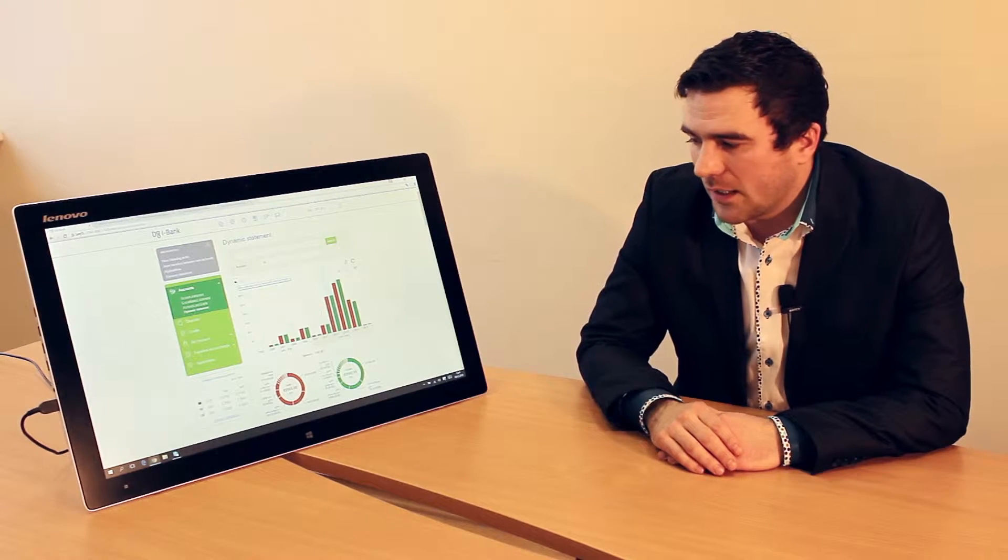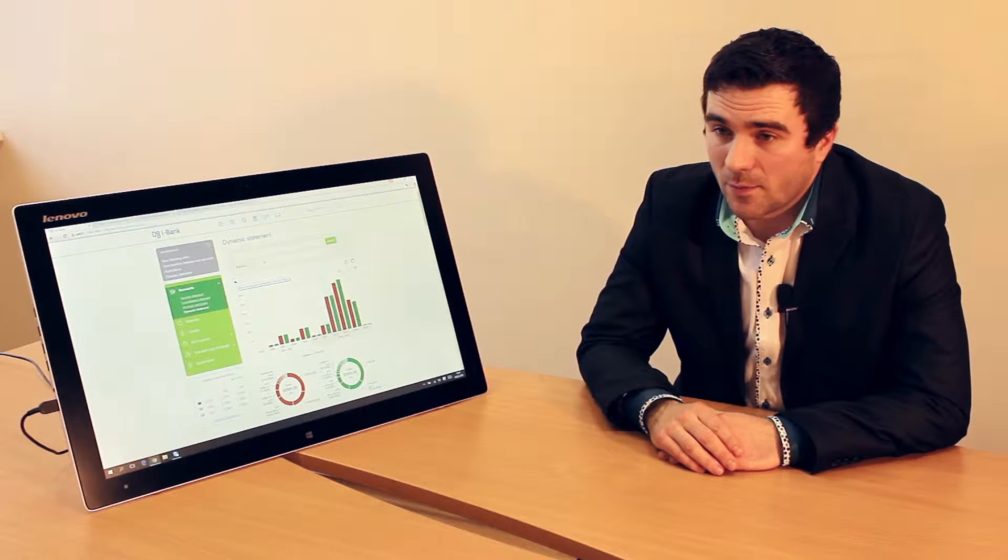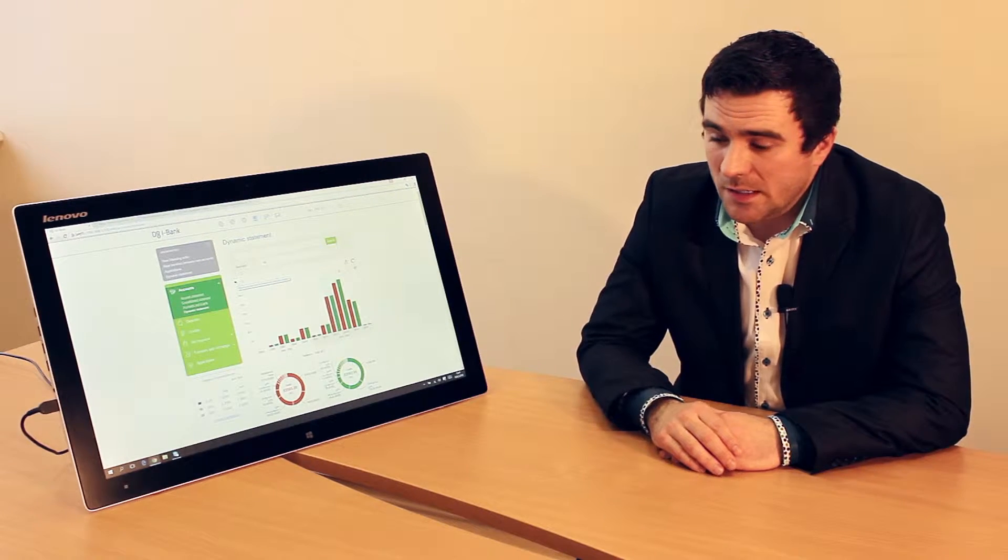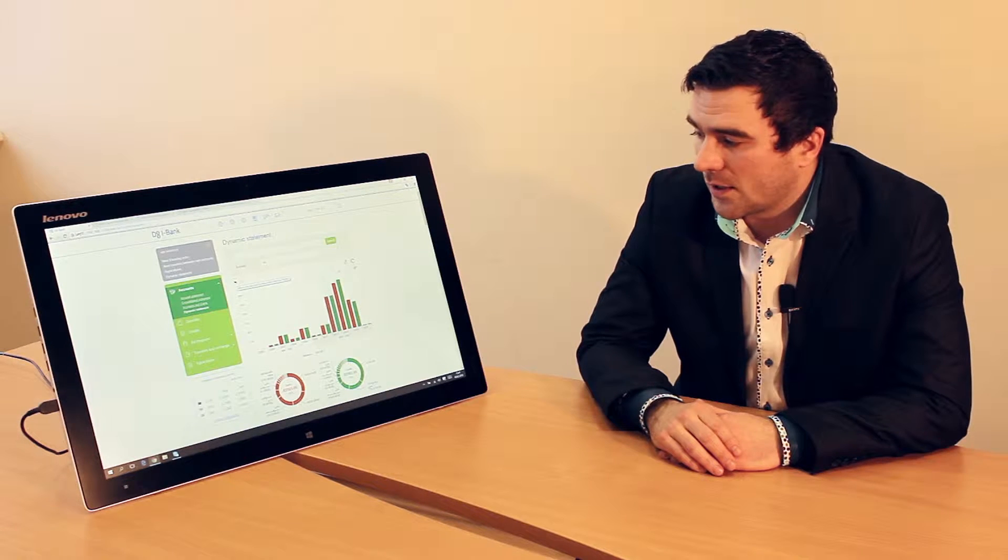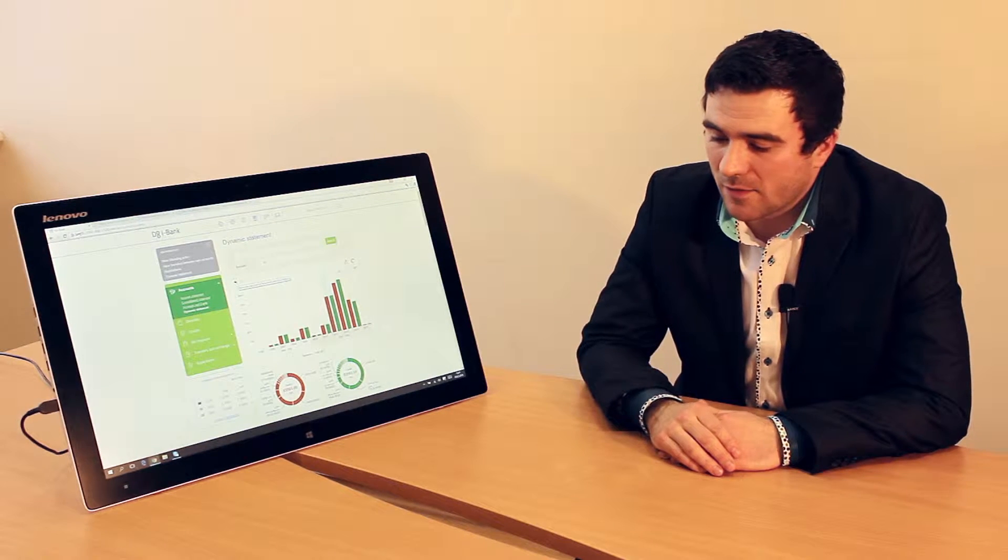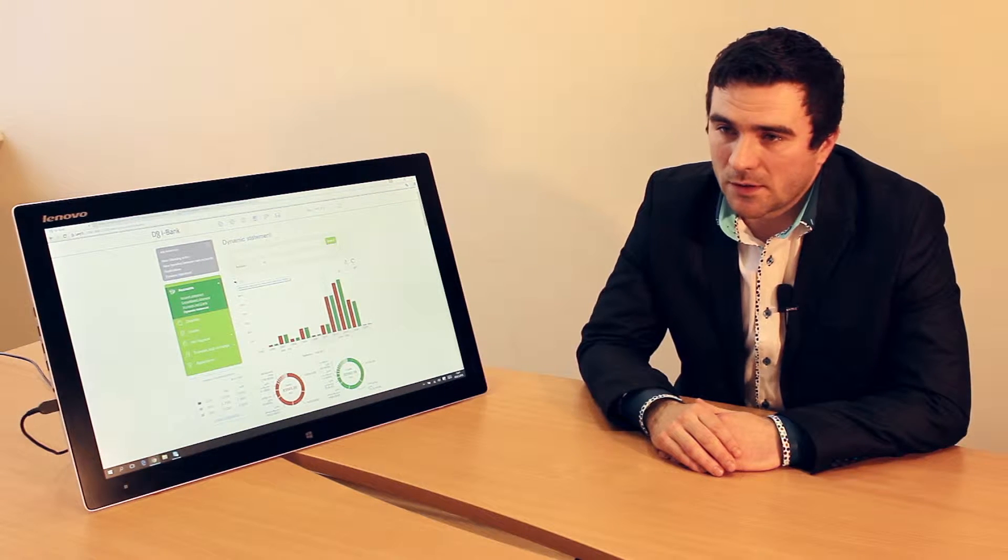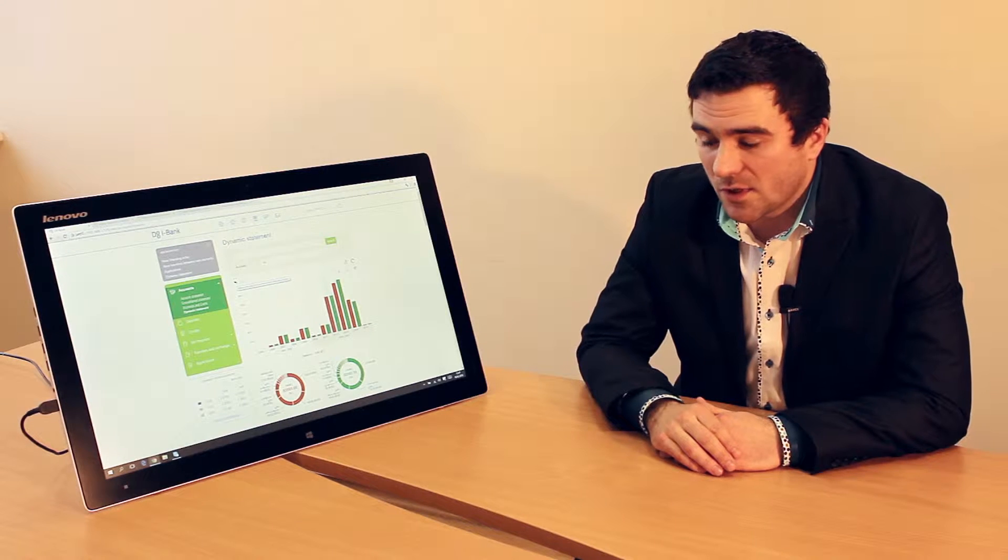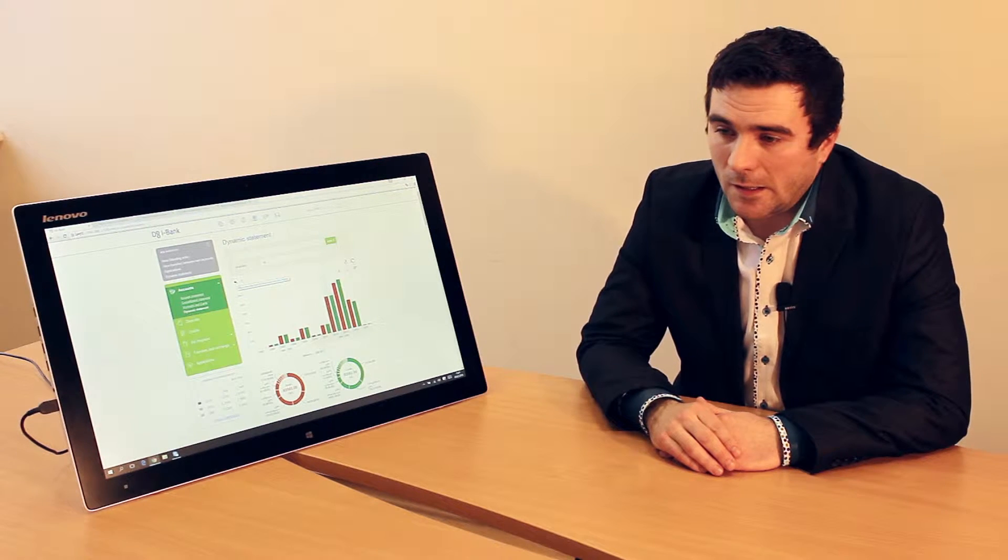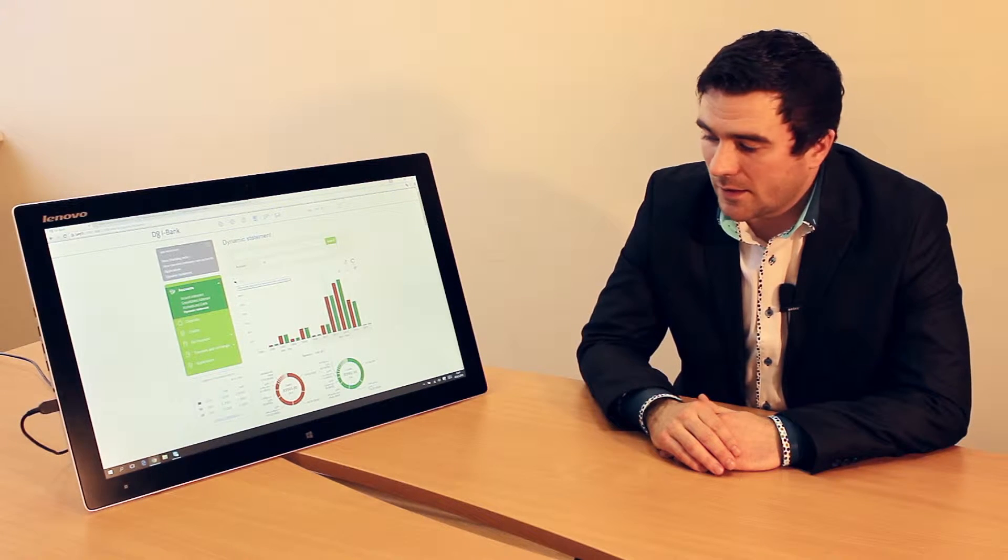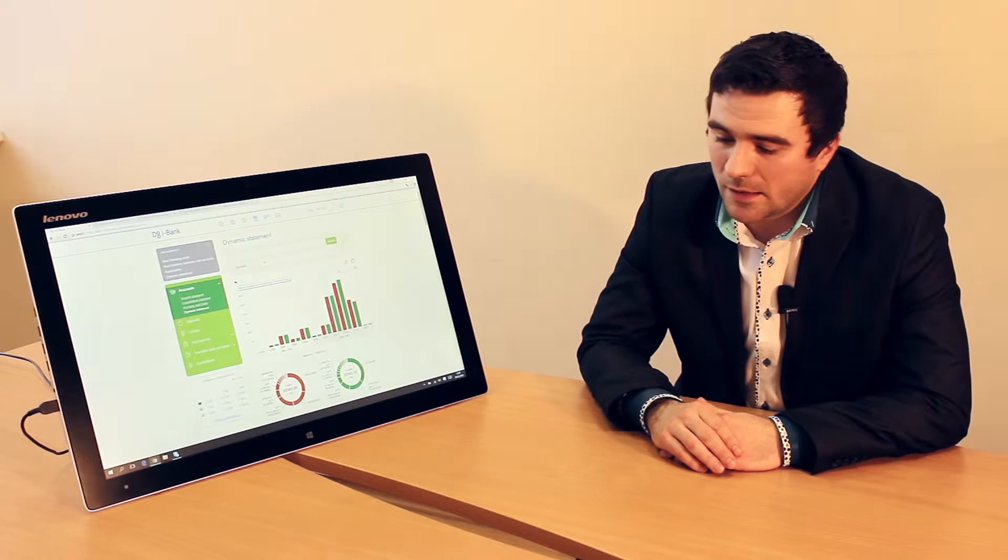What our company and our customers like about the zoom chart is that it allows us to represent data in a visual format. For end-user customers, it's very important as they can get to the information they're searching for in a very playful manner.